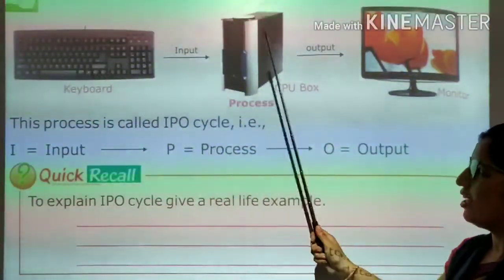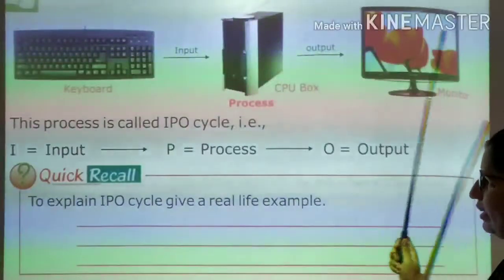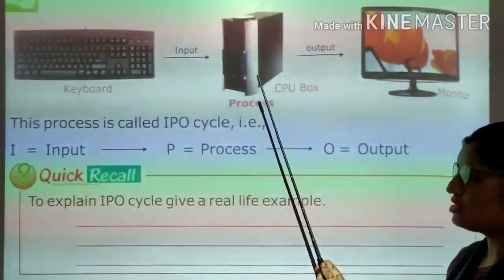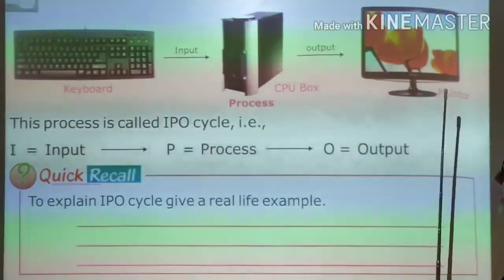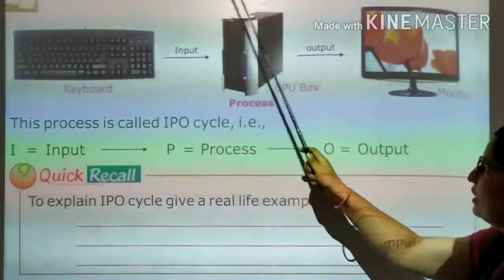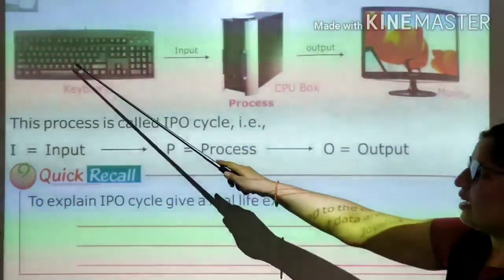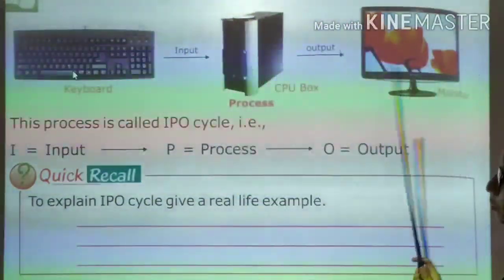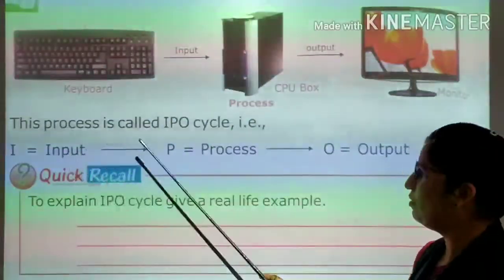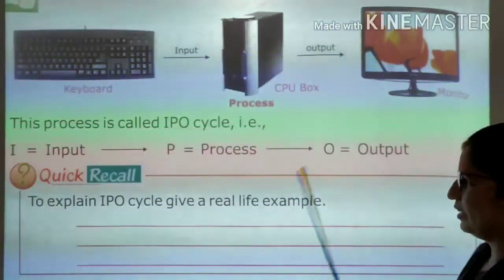We can see on the screen: keyboard, CPU, and monitor. Keyboard is an input device, CPU is a processing device, and monitor is an output device. So the IPO cycle is: input from keyboard, process by CPU, and output from monitor.